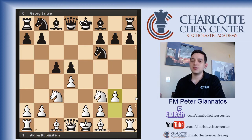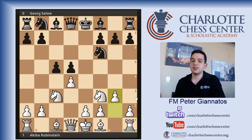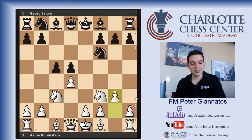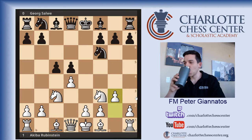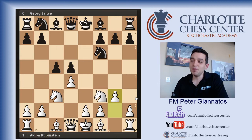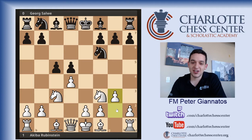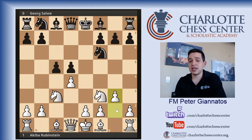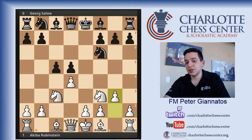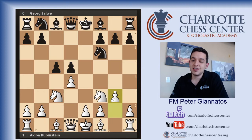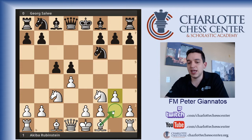Anyone want to guess what this variation of the Tarrasch Defense is called? White is fianchettoing and attacking. The answer is right on your screen — the Rubenstein Variation. I'm not sure how often Rubenstein played this, but it just so happens he's playing it in this game. Players started to realize this was an effective setup against this pawn structure because White is targeting that weak pawn.